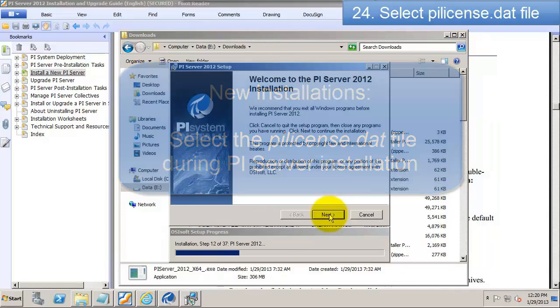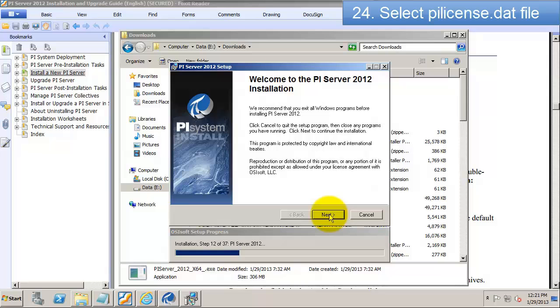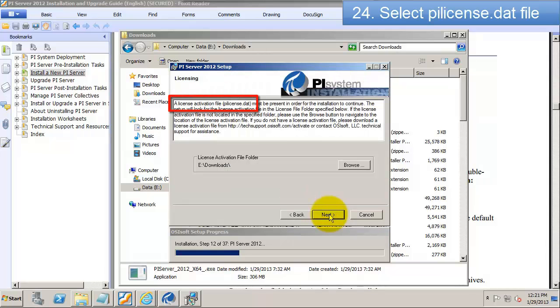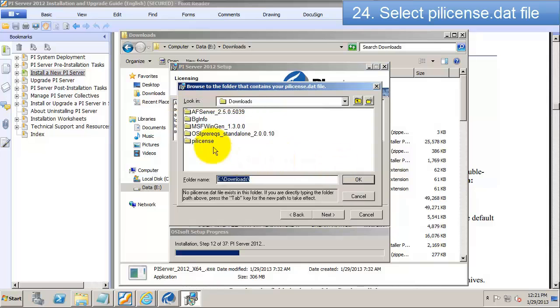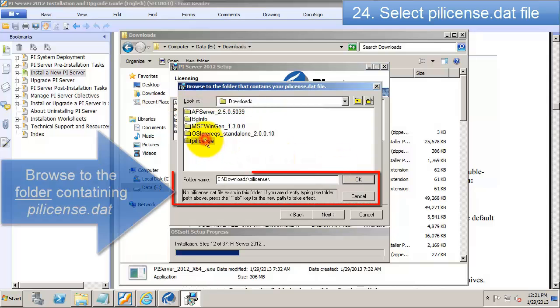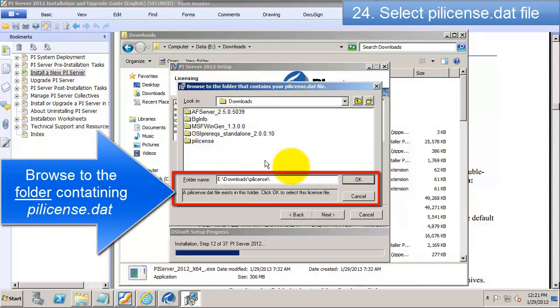Now we're at the PI Server Install screen and it wants us to find the license file. We put that in our Downloads folder and unzip it into PI License.